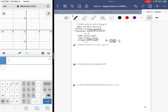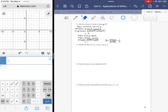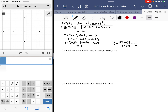We're looking at page 38, numbers 13, 14, and 15. These questions are asking us to find the curvature for particular vector value functions. The recommendation is to use the shortcut formula for curvature.